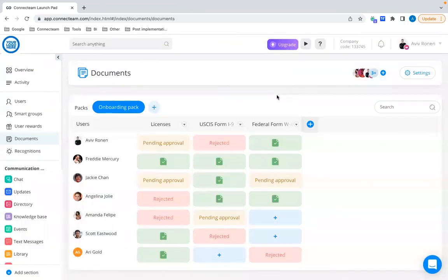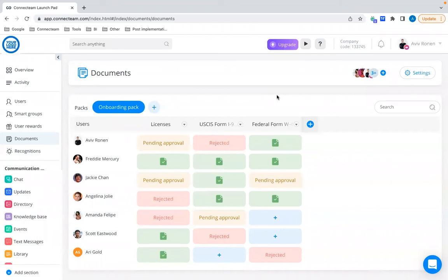One last thing about the Documents feature: it's now also available for your employees on their computers. In ConnectTeam, we always work on making more features available to employees on their computers and not just admins, and this was done for this feature.